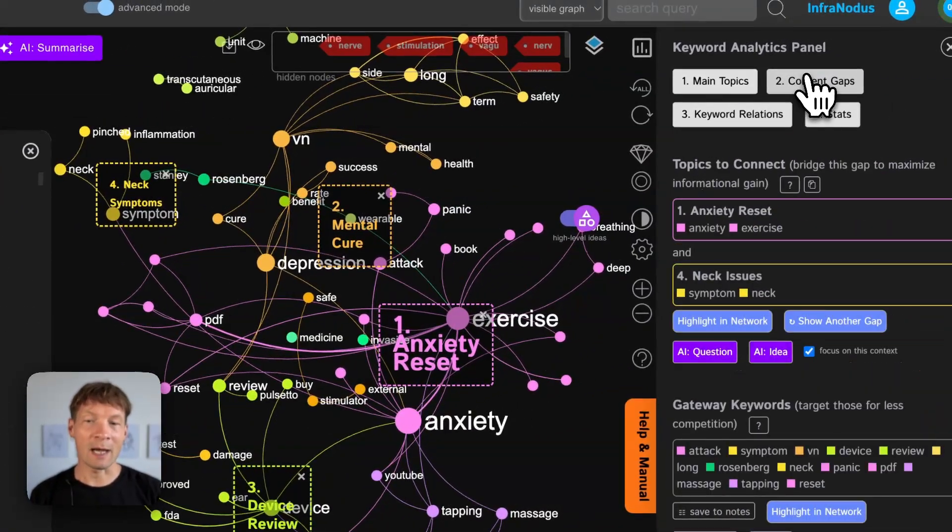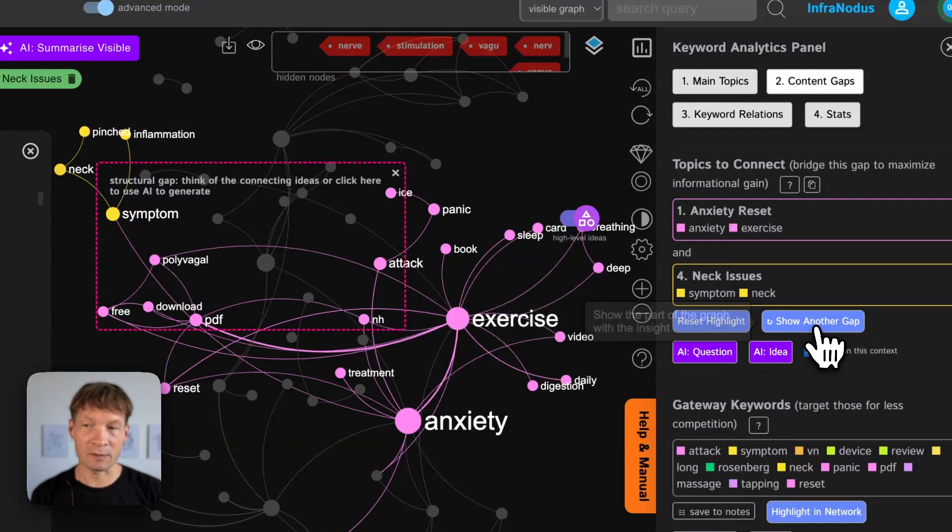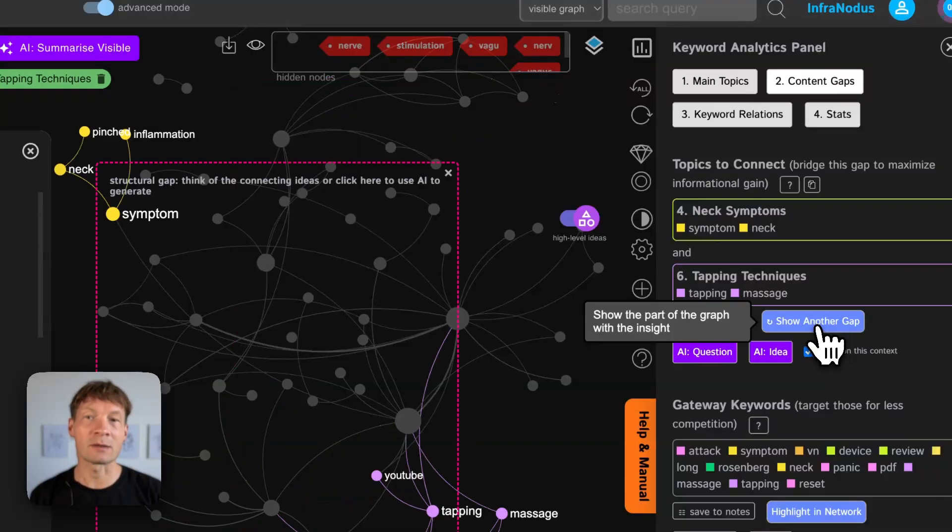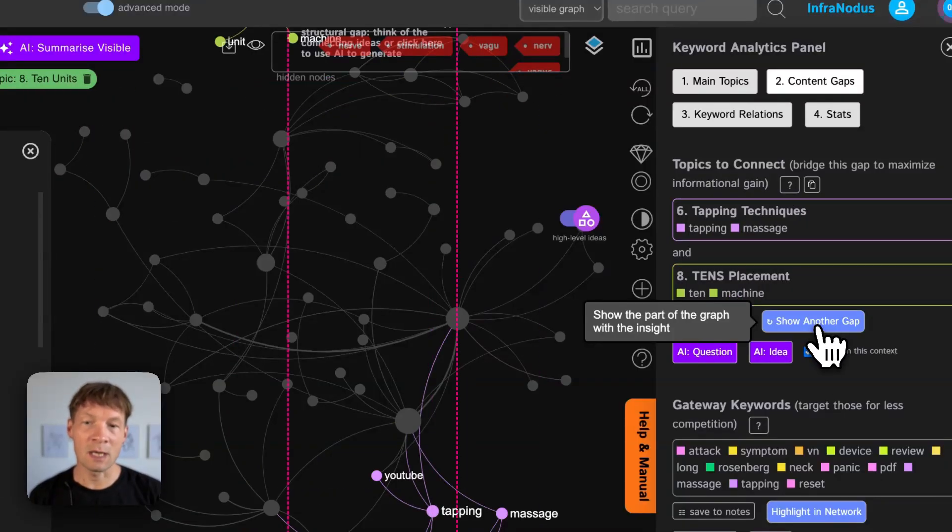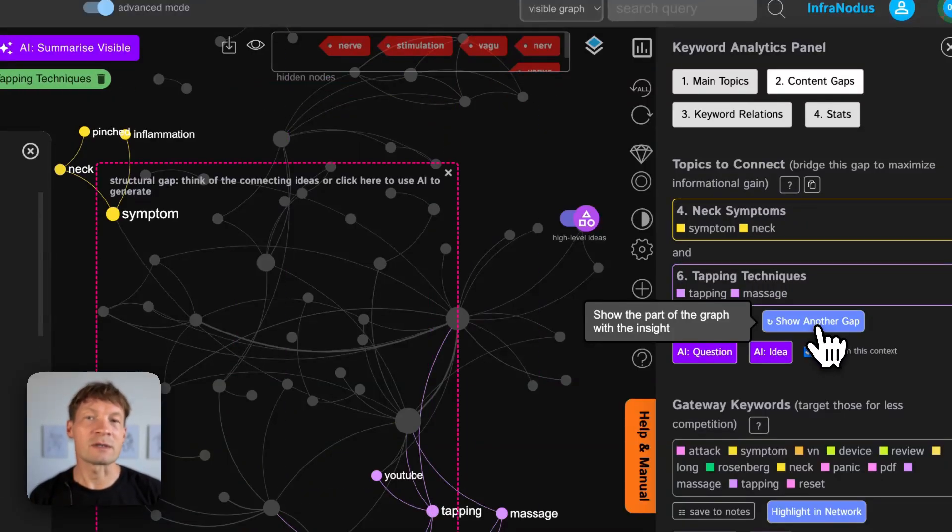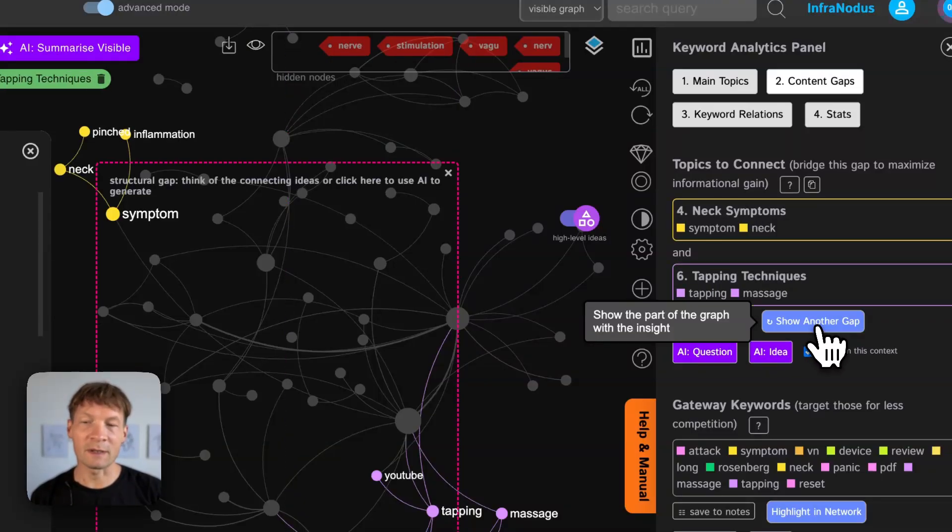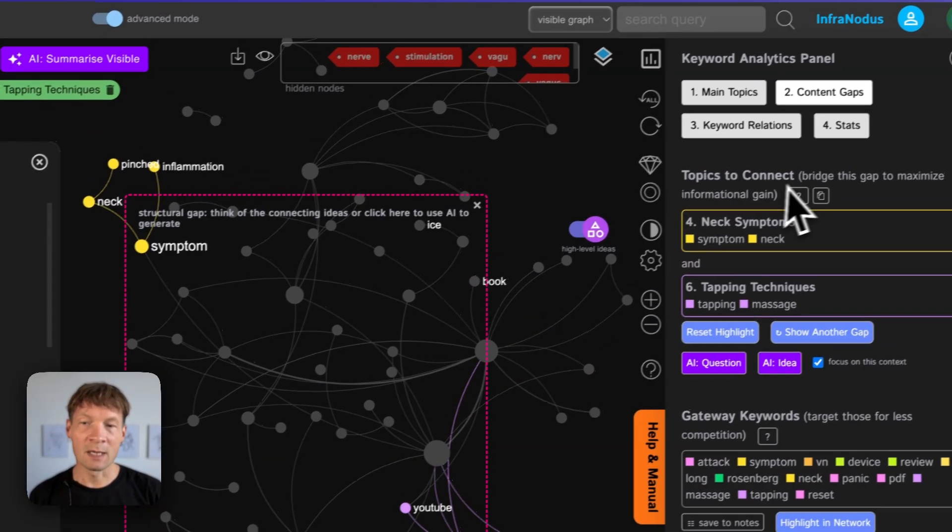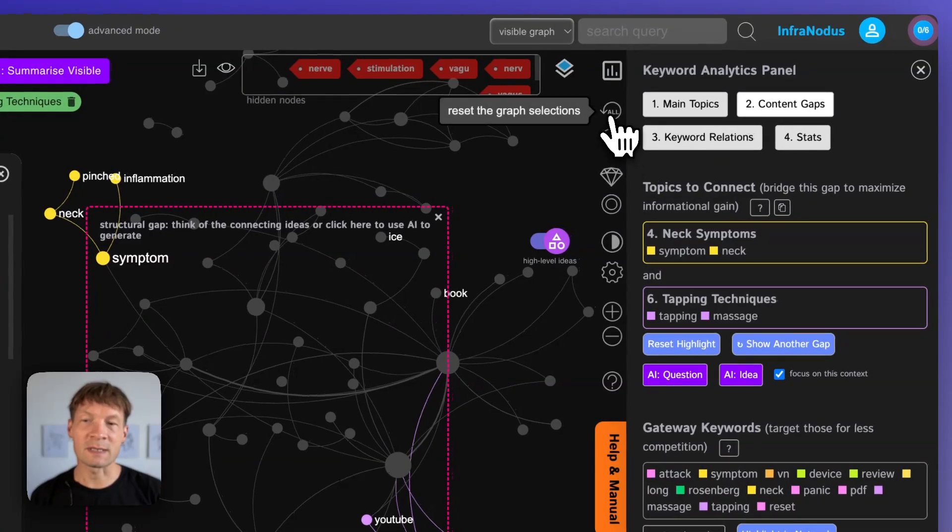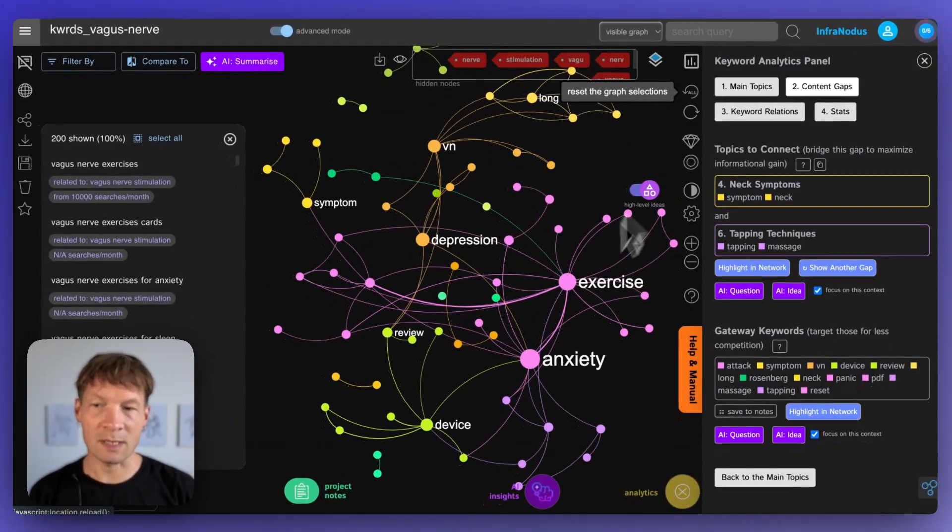And then identify the gaps between those clusters so you can target them with your own ideas. Imagine how useful it could be if you're writing new research or if you want to publish something. You will fit into the existing discourse but you will focus on these gaps so that means that you will connect the existing topics.